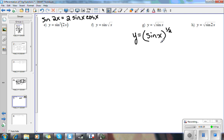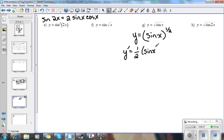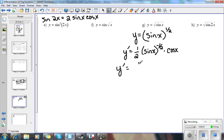I'm obviously going to need the rules for trig and power rule. So y prime — we start with power rule: 1 half sine x to the negative 1 half. That's the power rule. Chain rule times the derivative of what's inside — the derivative of sine x is cosine x. So then you just clean it up a little bit: cosine x over 2 and the square root of sine x in the denominator.